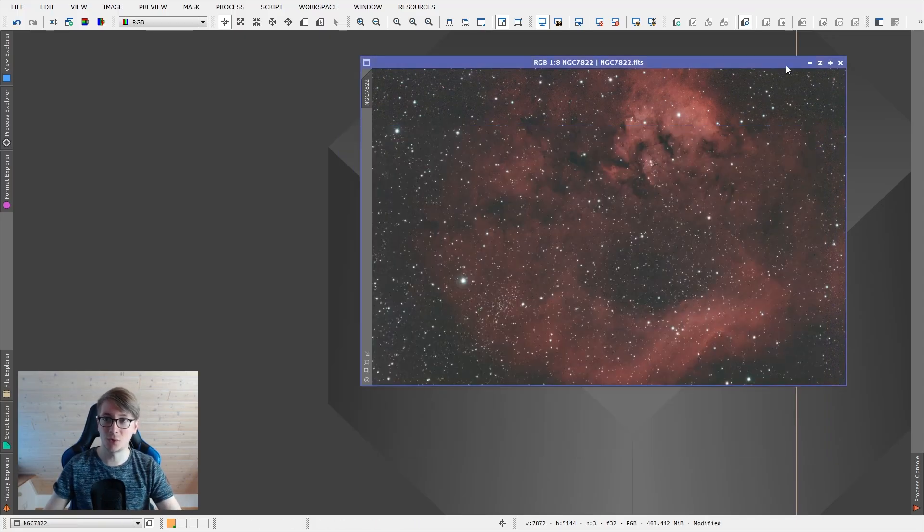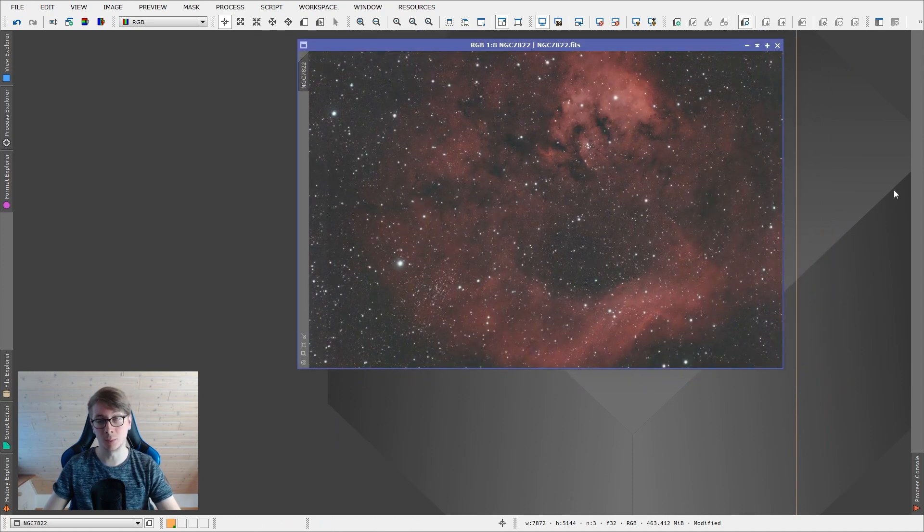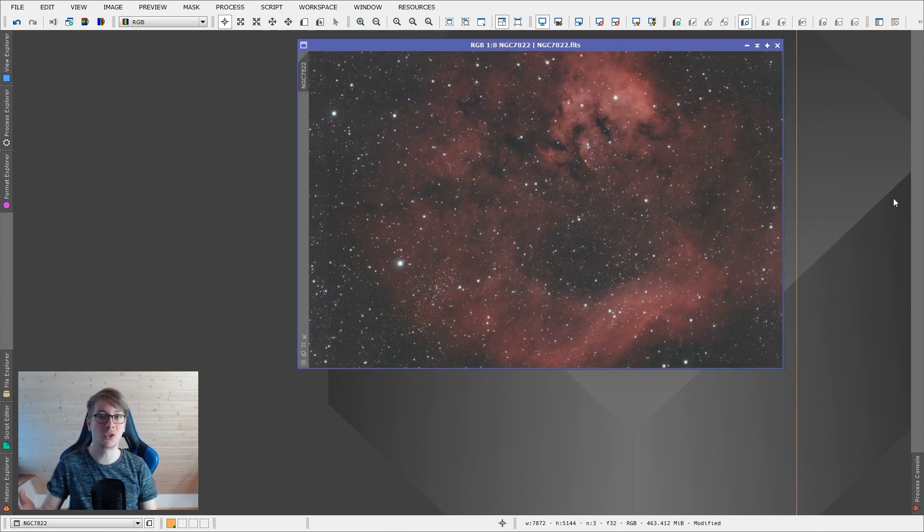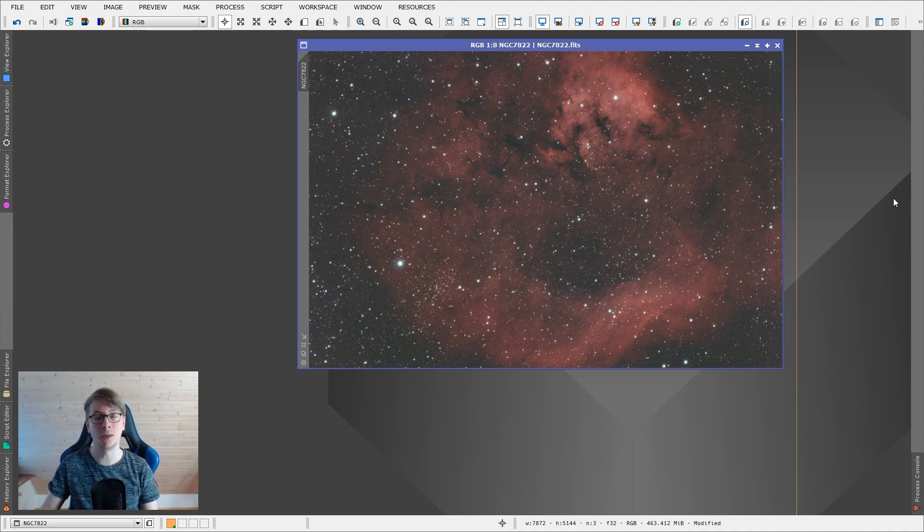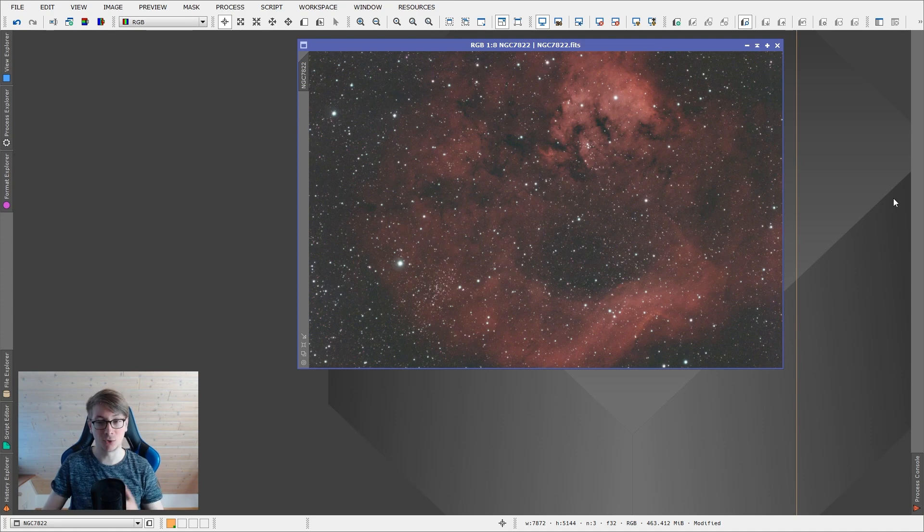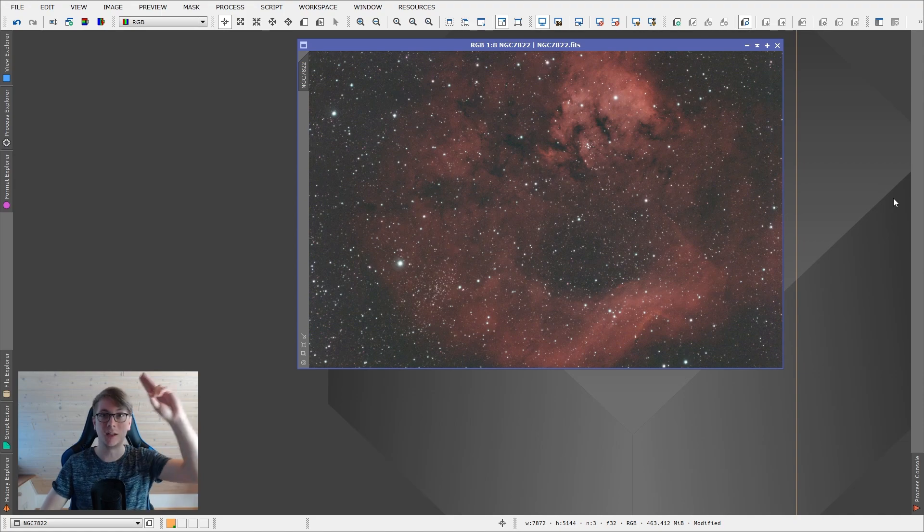So this has been this PixInsight quick tip. As always, if you have questions or feedback, leave them in the comments down below. And if you think I could do something better, I will pin the comments to the top. As for me, my name is Tim. I am an AstroAddict. I wish you clear skies. And may the night be with us.